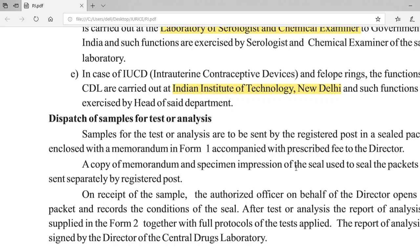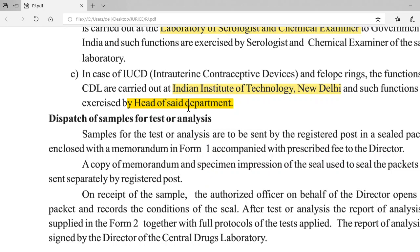For IUCD and Fallopian rings, such functions are exercised by the Head of the Department at IIT Delhi. Remember that although the Director, Deputy Director, or Head signs off, there are many people conducting the actual work. The final signature belongs to that official, who is wholly and solely responsible for the results.